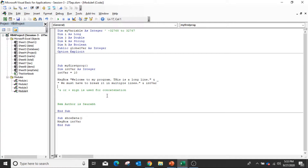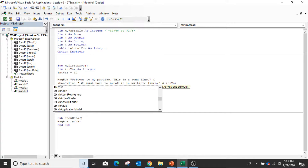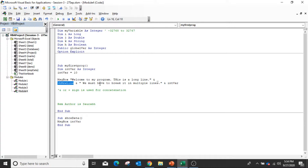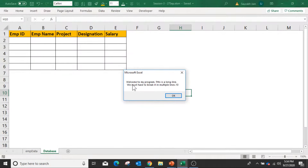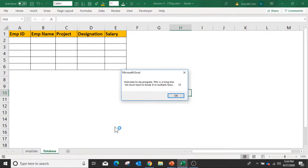There are a few VBA string constants, like 'vbNewLine' and 'vbTab'. vbNewLine says that whatever comes after this will come on the second line. So now if I run this program, there is a space due to vbTab. These are VBA string constants that help format output in the message box.